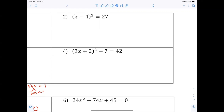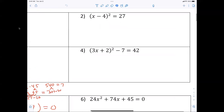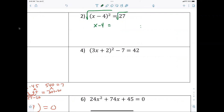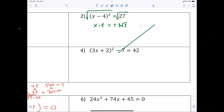For question number two, solve by taking the square root. You just literally take the square root because the square term is already isolated. So now we have x minus four equals the square root of 27, which is plus or minus three radical three.